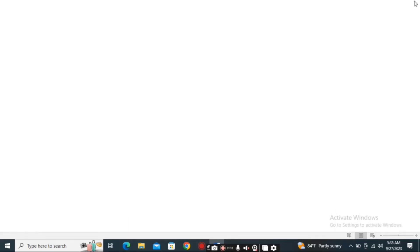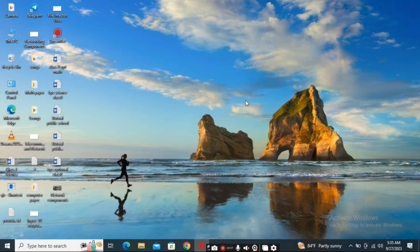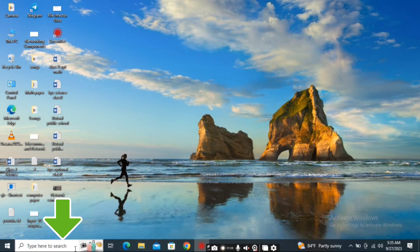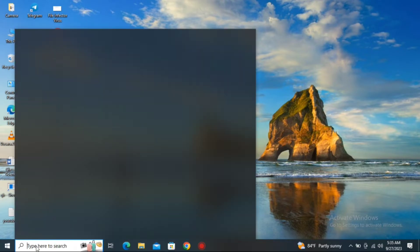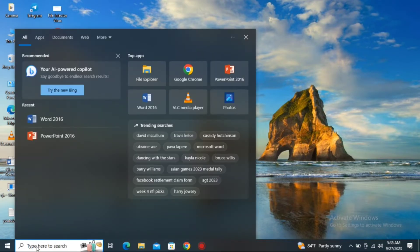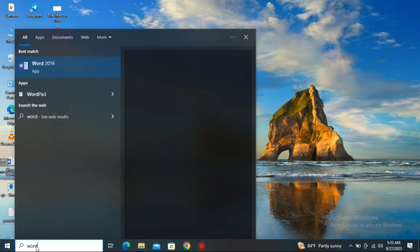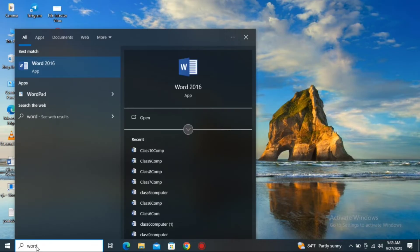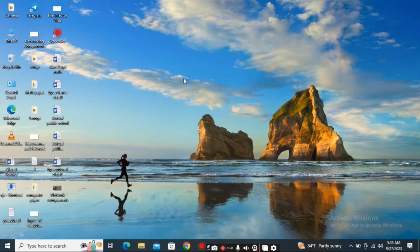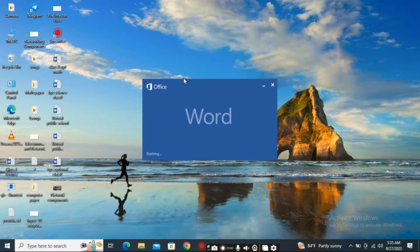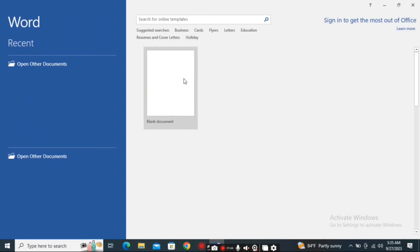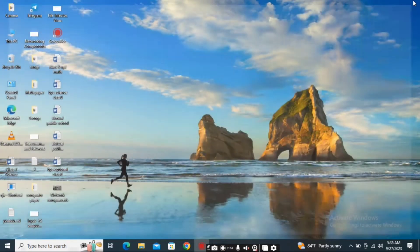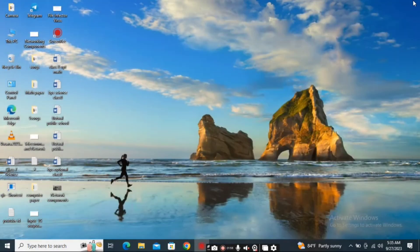The second method is useful if you don't know where the MS Office folder is located. You can use the search bar in the taskbar. Click here and type 'Word'. After typing, you'll find the MS Word application. Click on the icon to open MS Word, and then choose whatever template you like.